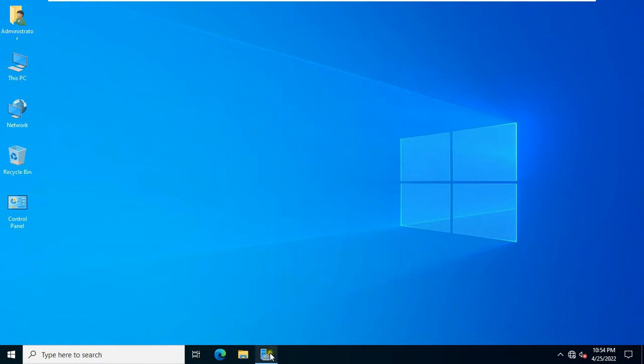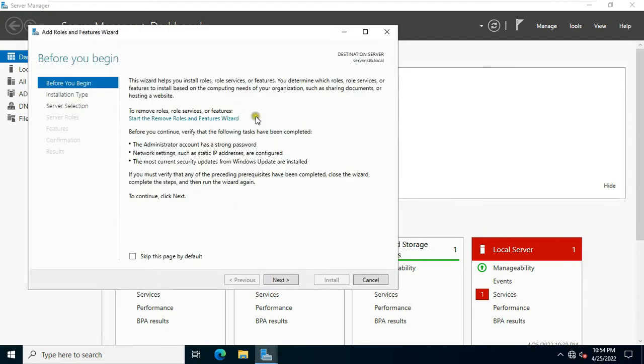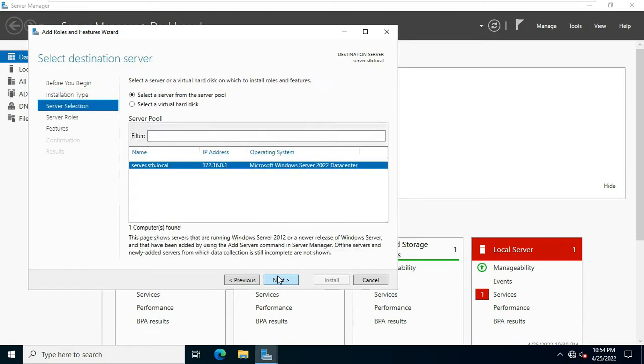Go to Server Manager. Click add roles and features. Click next. Select role based and feature based installation, then click next.